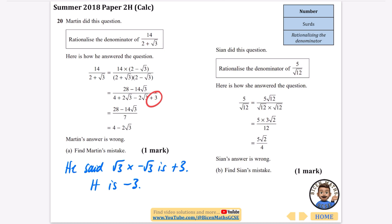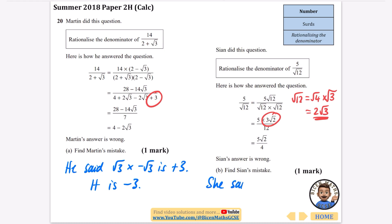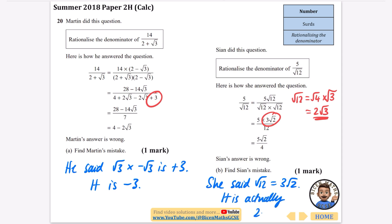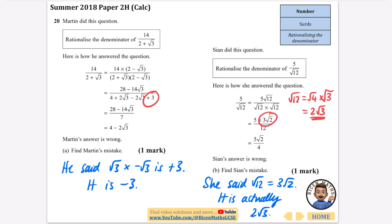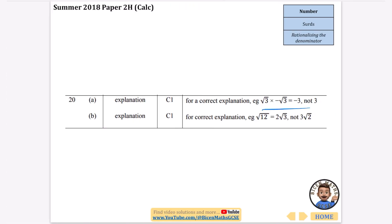Sian did the question: rationalise the denominator of 5 over root 12. She correctly multiplied the numerator and denominator by root 12, but then changed root 12 to 3 root 2. The square root of 12 is actually root 4 times root 3, and the square root of 4 is 2, so it should be 2 root 3 — not 3 root 2. That is Sian's mistake.